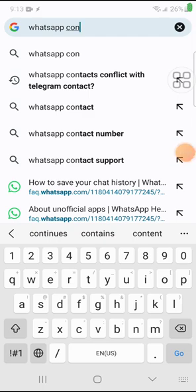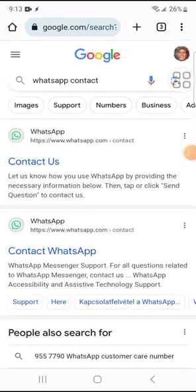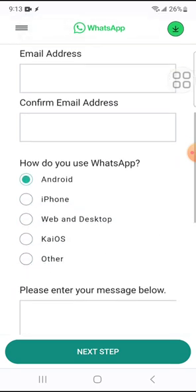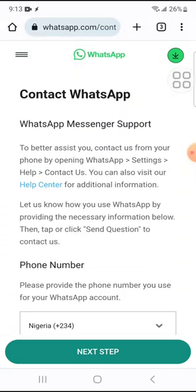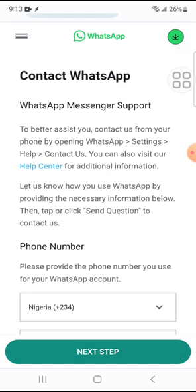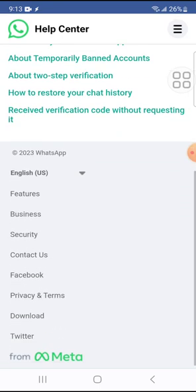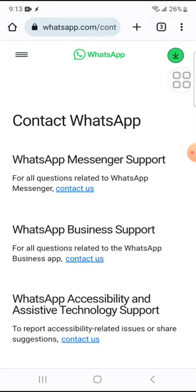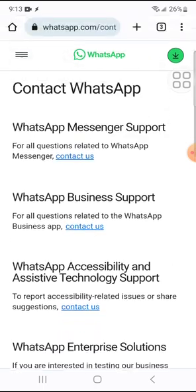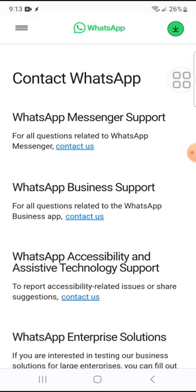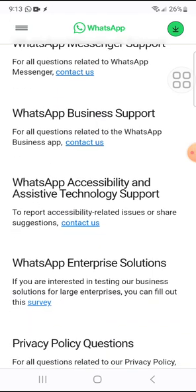So let's go to Google and type 'WhatsApp contact' or 'contact WhatsApp.' You'll see a Contact Us page with a form — this is NOT the form you should fill, because they will just send you an automatic response. If you go to the Help Center and click Contact Us, you'll see different WhatsApp contact options — WhatsApp Messenger support, WhatsApp Business support, accessibility — all of these will also just give you an automatic response.